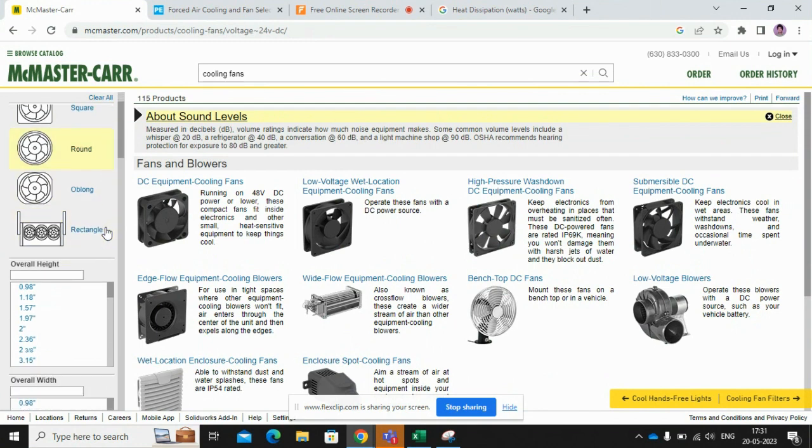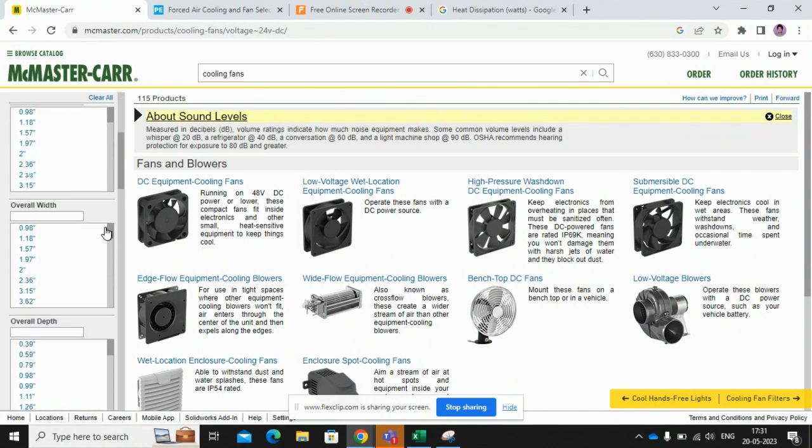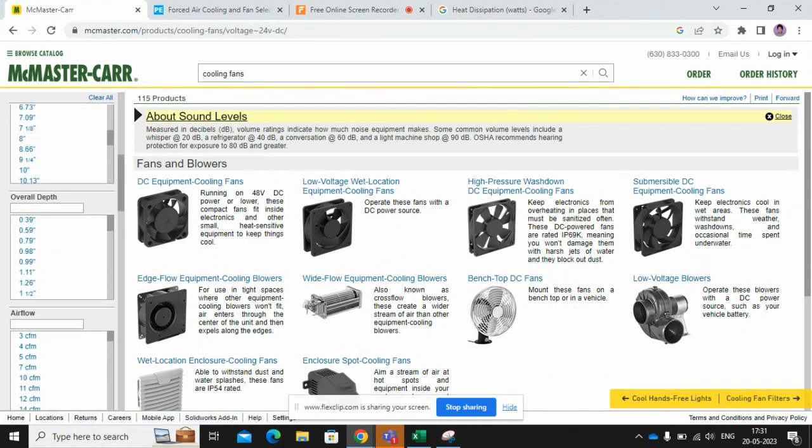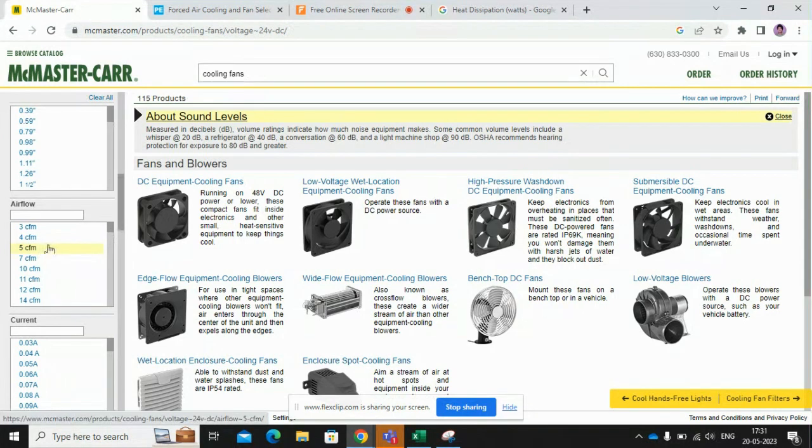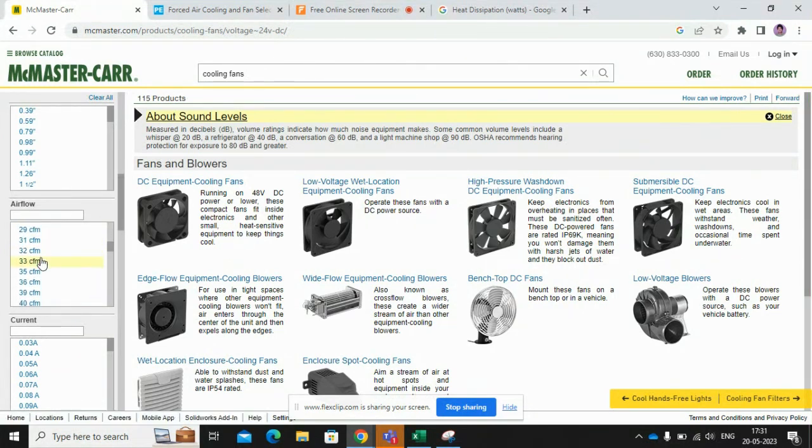And if you scroll down, we will be having one attribute for airflow. So here you can select the CFM.